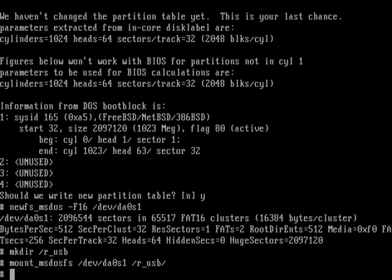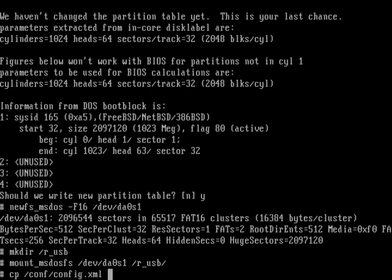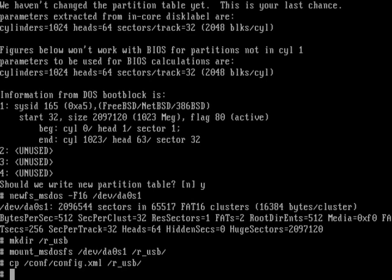Now we need to copy the configuration file. The configuration file is located in /conf/config.xml. We need to copy it to the new USB which is /r_usb. If we do an ls to the USB /r_usb, the file should be there.